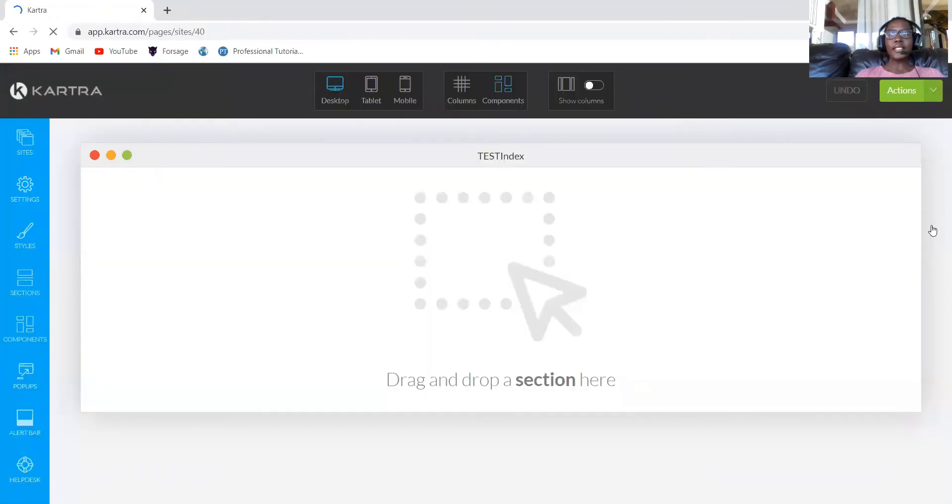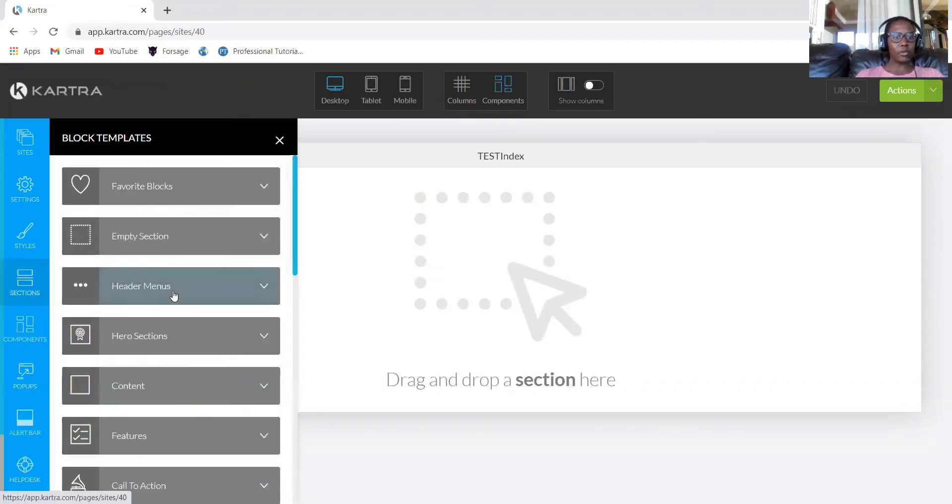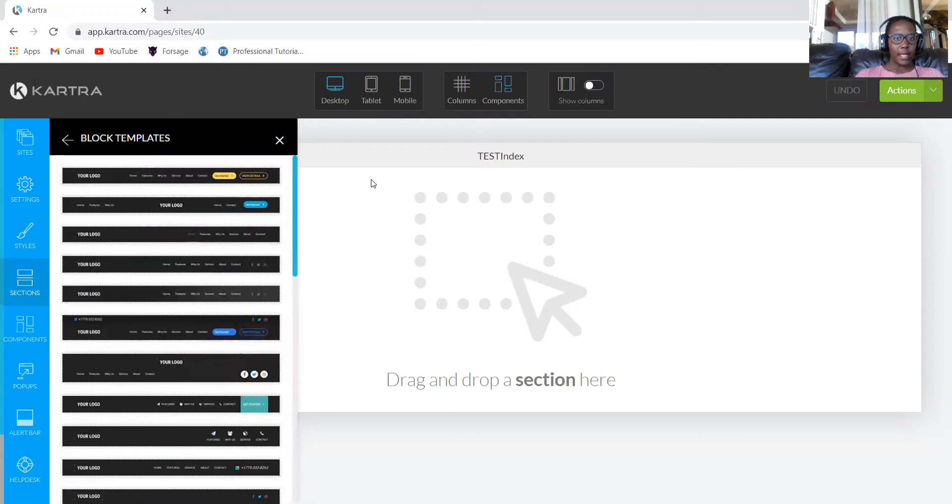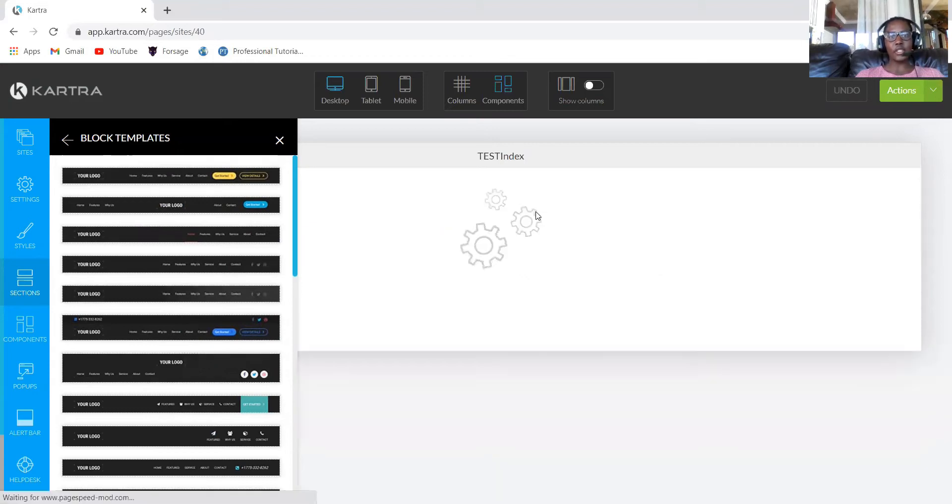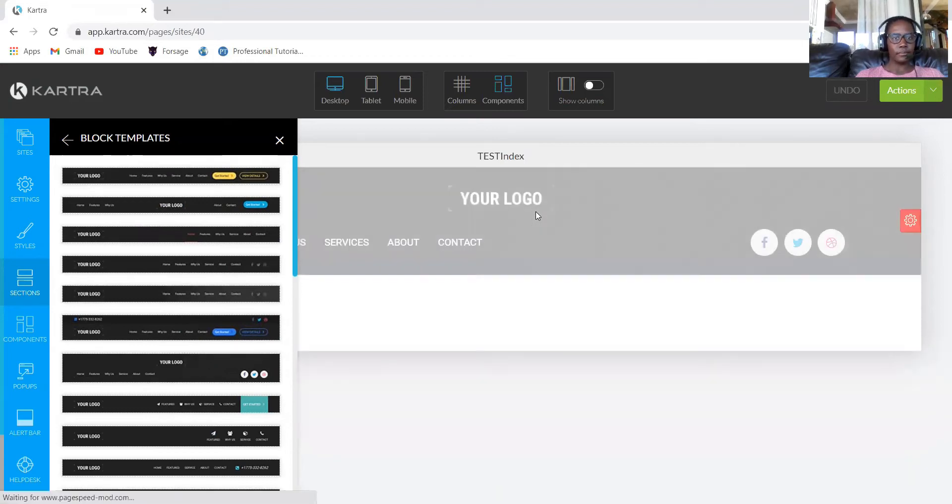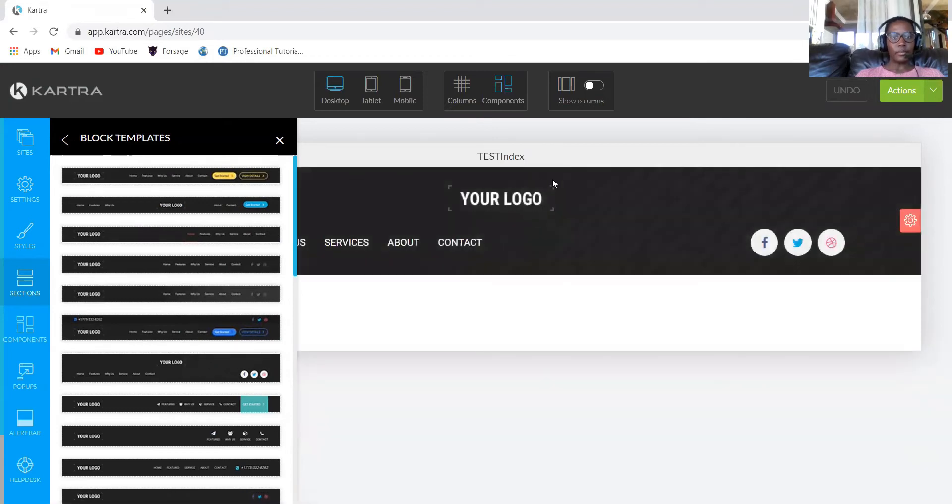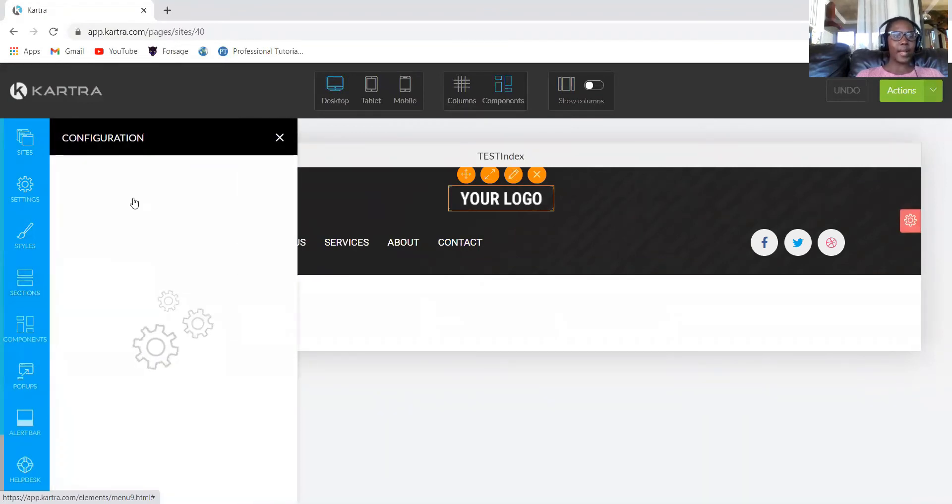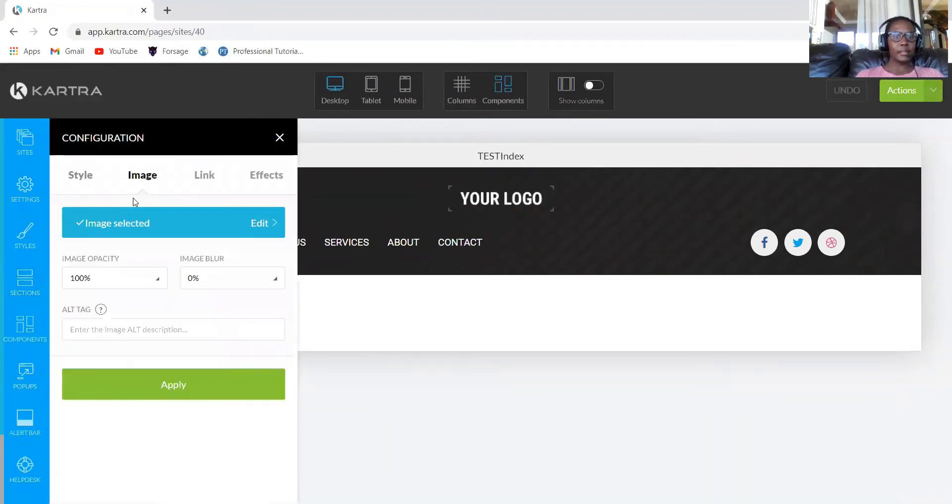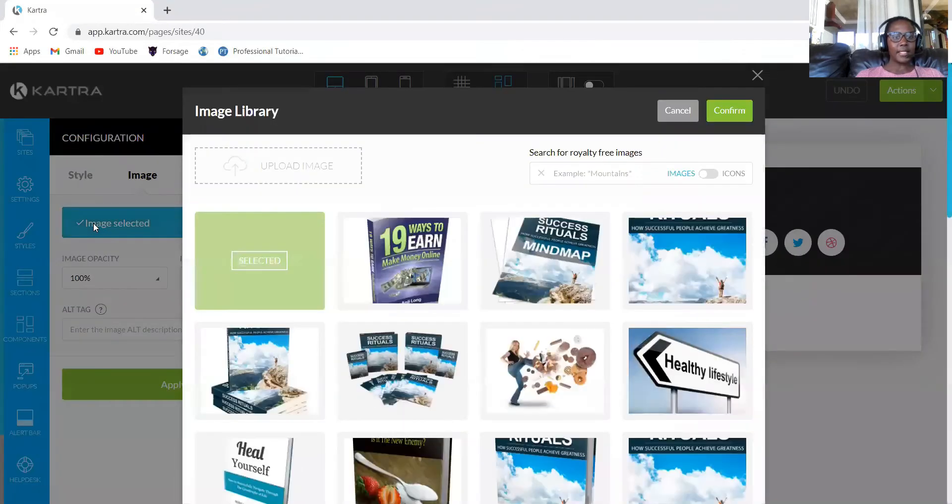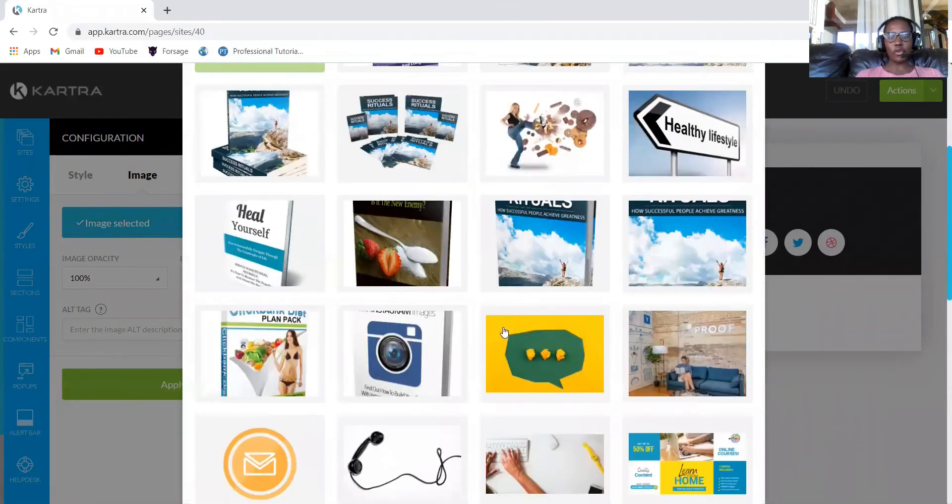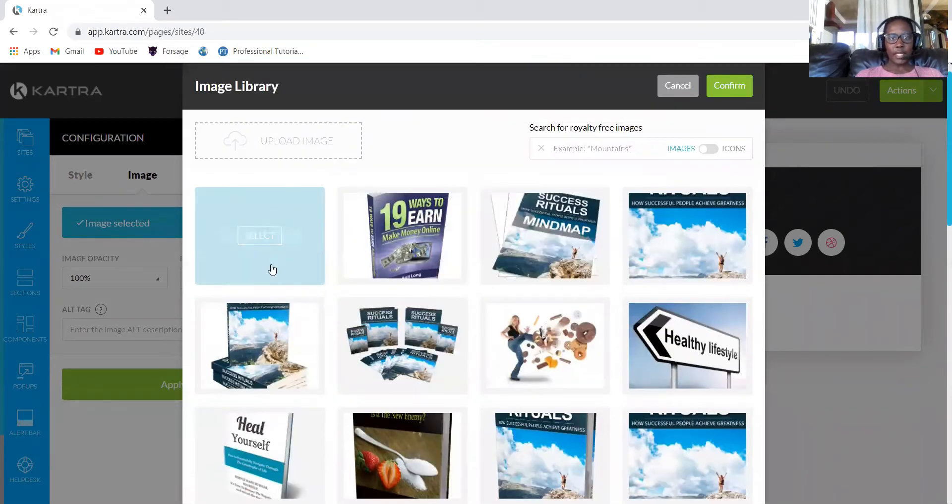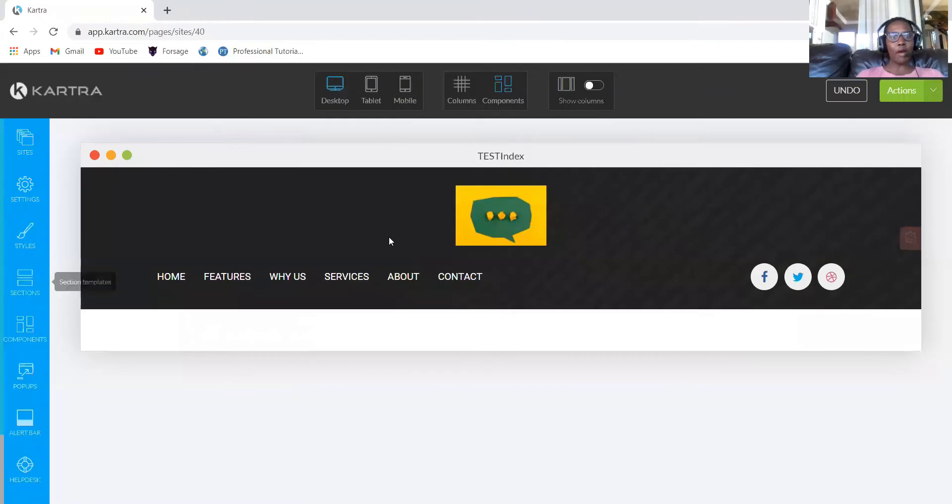When this page opens, you will go into sections because we need to start with the header menus. You will go ahead and find a header that you want. There are different types and you just drag and drop. Let's get our logo. Click here and then click the edit button, then click image select. I already have images, but if you don't have them, you can simply upload.